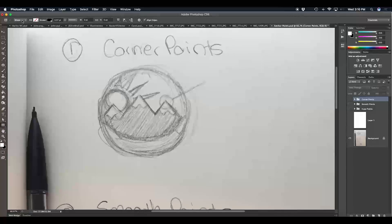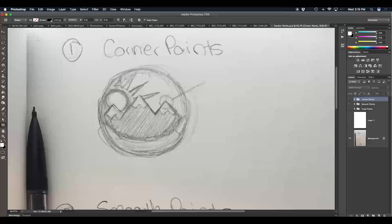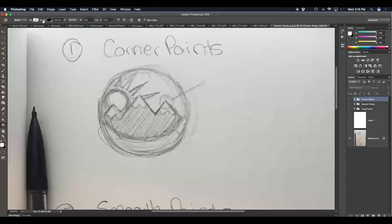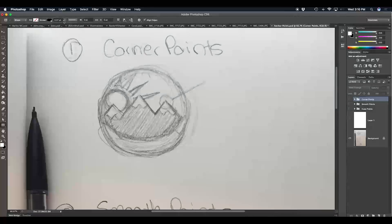Let's check some settings before we create the shape. First, make sure that you're in shape mode, and for right now we're going to leave the fill to none. The fill is essentially the color of the shape, but if we have a color we won't be able to see our original drawing to illustrate over top of it. So we'll leave that empty, and we're going to set the stroke — which is the outline of our shape — to black, about three points for the stroke.